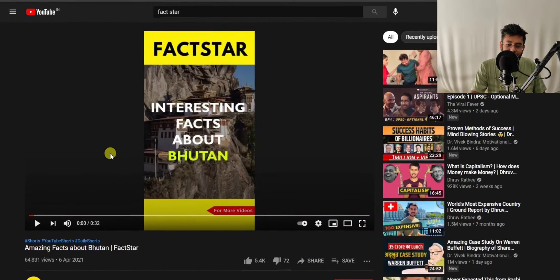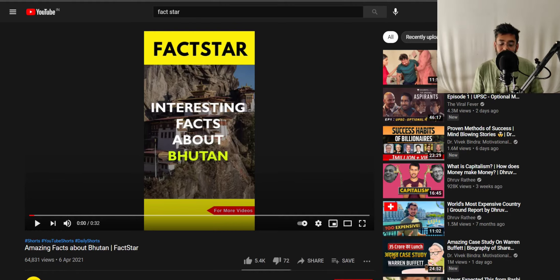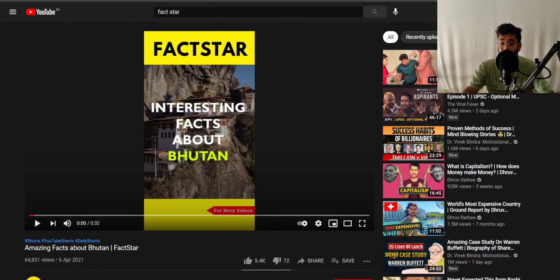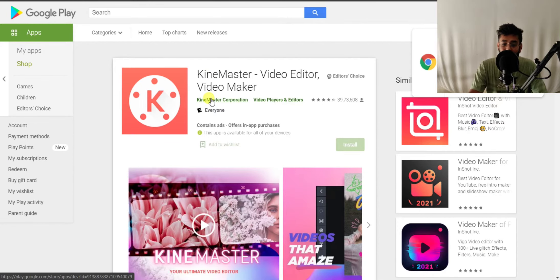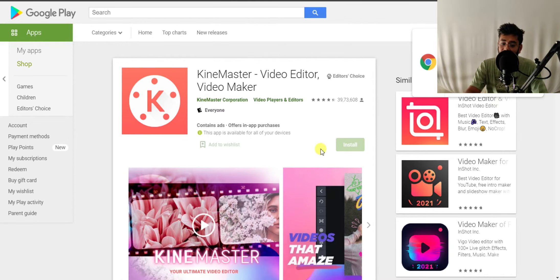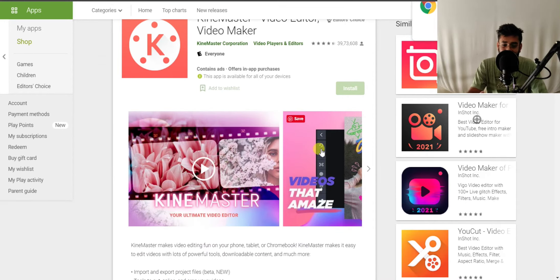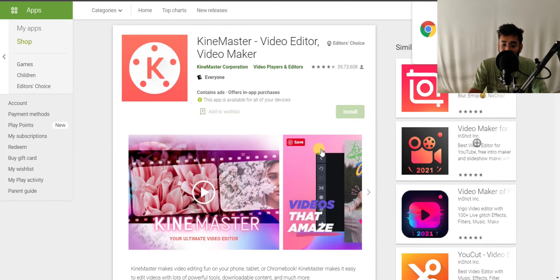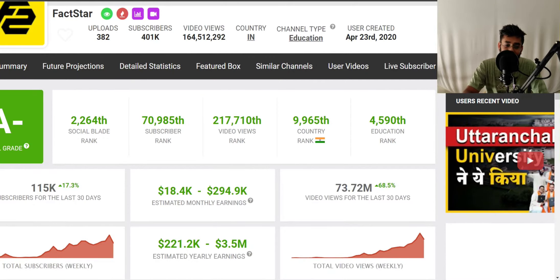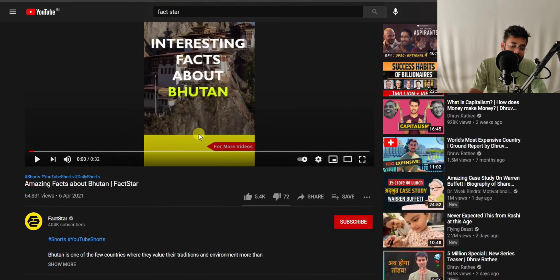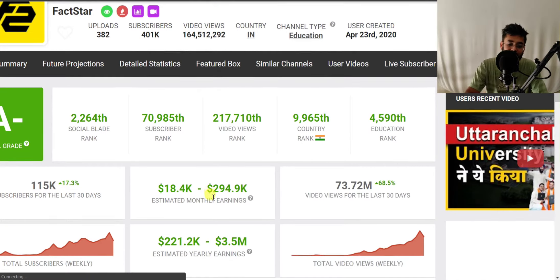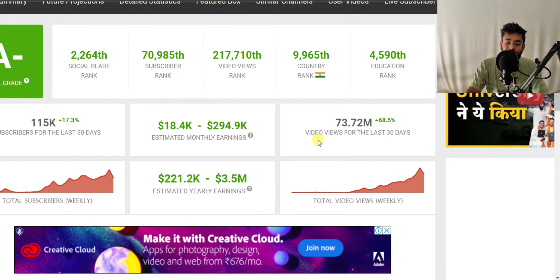I'm also going to suggest a video editor you can use to create this type of videos, because you don't need a computer. All of it can be done with a simple mobile application. This is known as KineMaster video editor, which you can find on all Android devices. I'm not sure if it works on Apple, but this is the best video editor you can use to make this type of amazing videos.